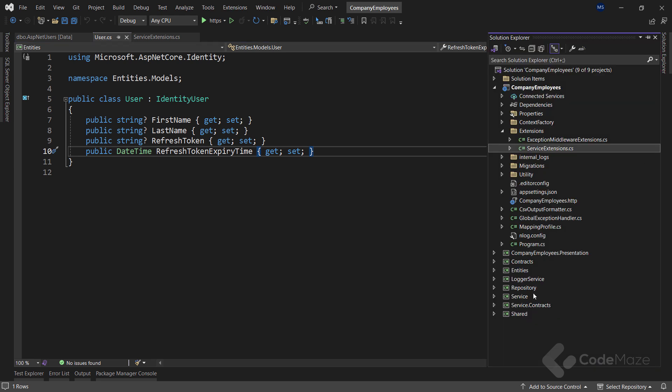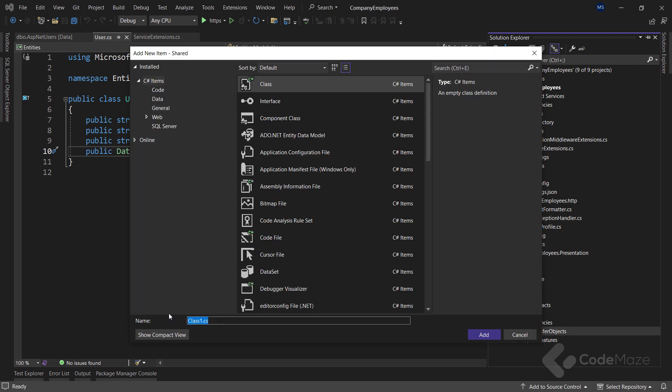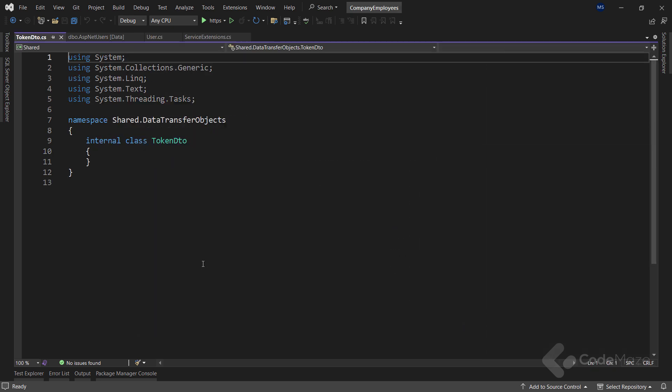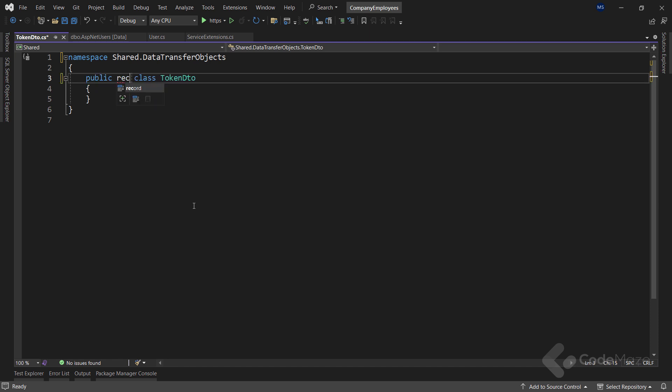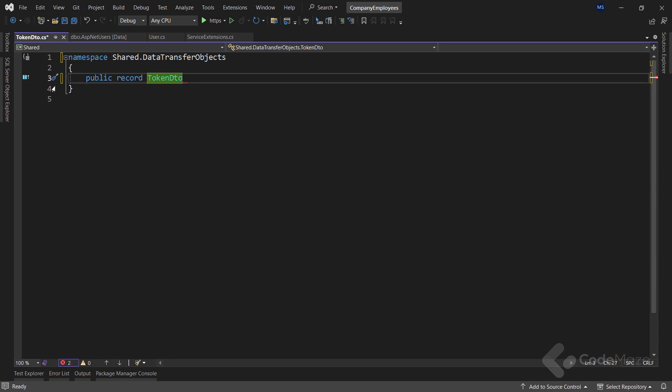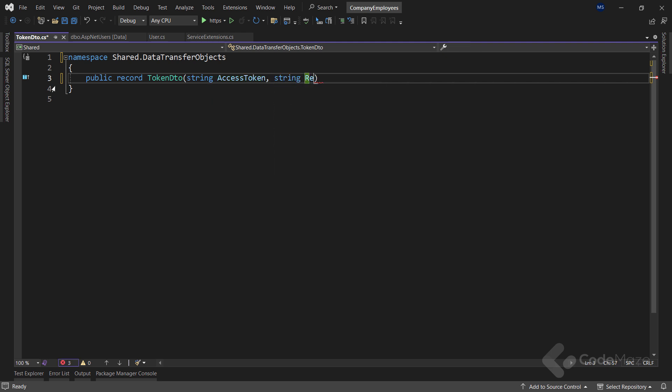To continue, let's create a new record in the shared data transfer objects folder. And let's name it TokenDTO. Let's clean this up and make this class a record. We also have to provide the string accessToken parameter and the string refreshToken.